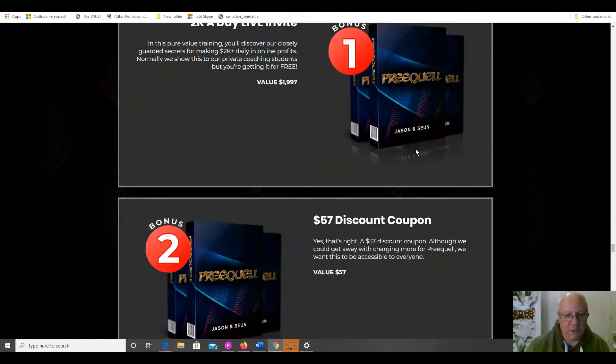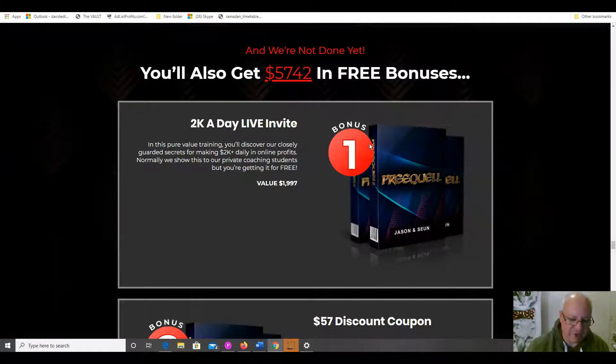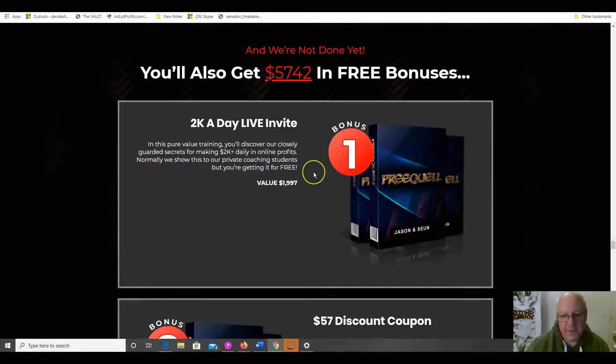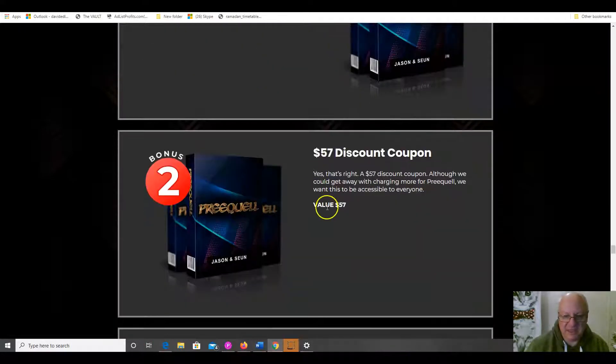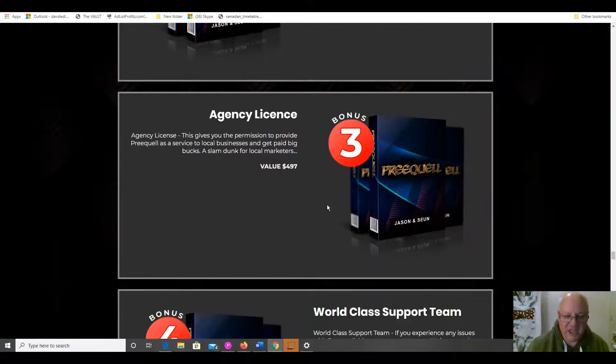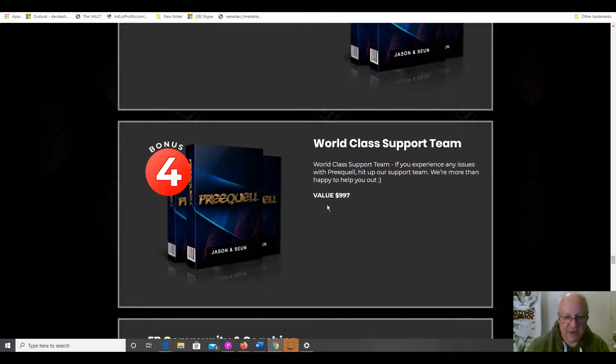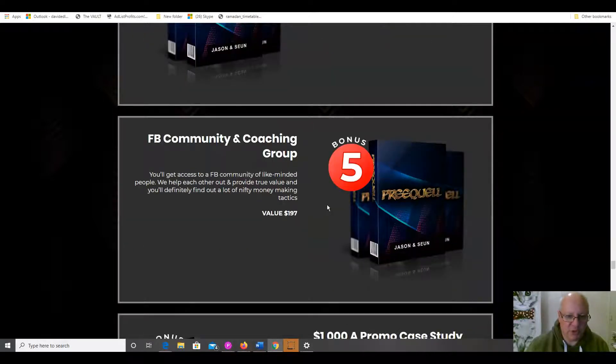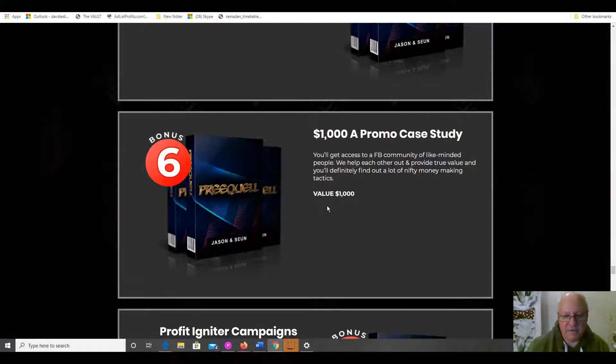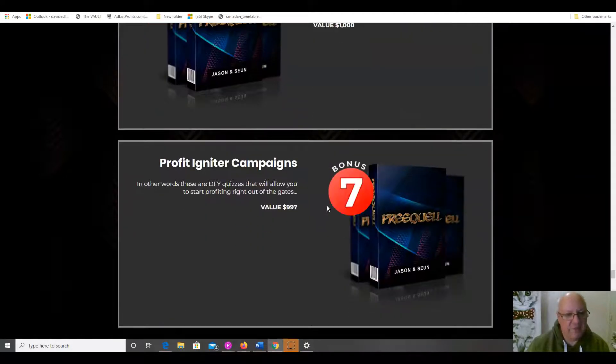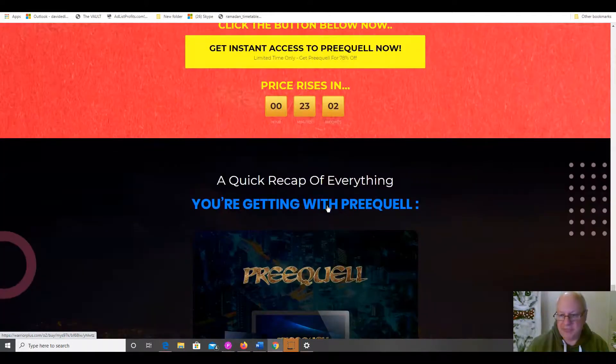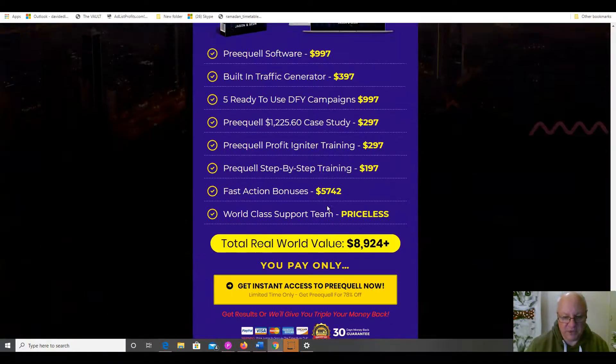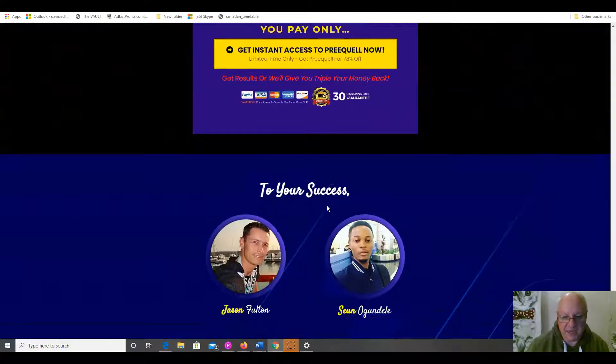This is just basically what you get. And here are the bonuses that I was talking about. So, these are the vendor bonuses that everybody gets. So, firstly, $2,000 a day invite. That is the first bonus. A discount coupon. An agency license on the front end. Always valuable. Normally, you have to pay extra for that. World-class support. Facebook community and coaching group. Again, always very valuable. $1,000 a promo case study. Profit igniter campaigns. And that is pretty much it, folks. They are your bonuses. And, as I said, the front end is going to be $19.